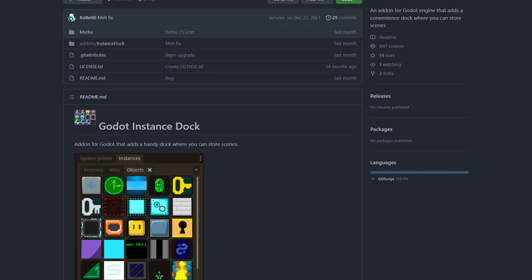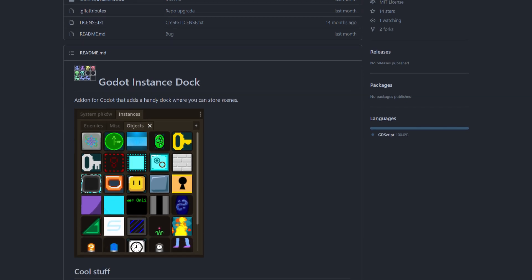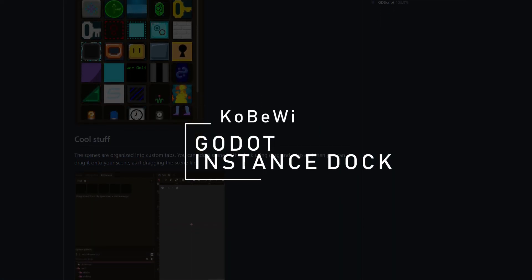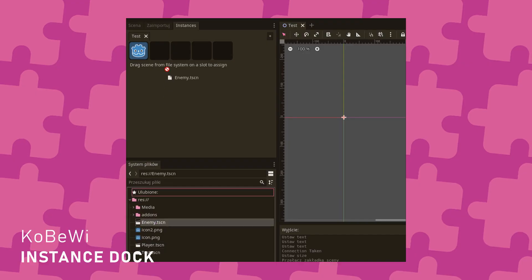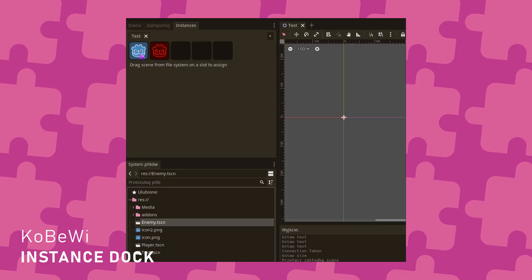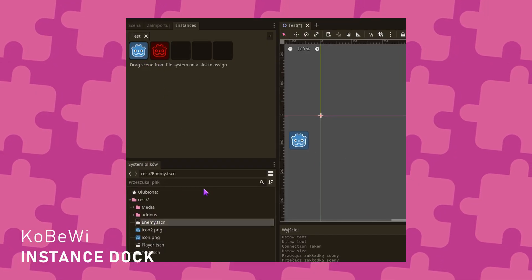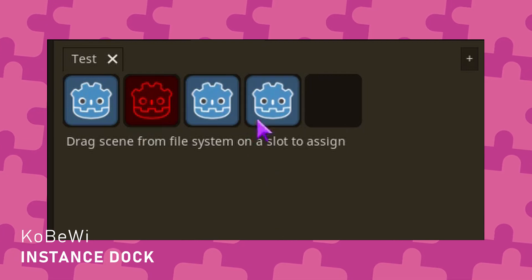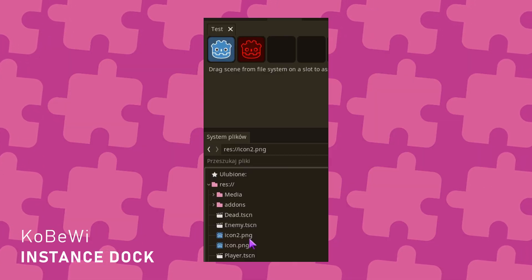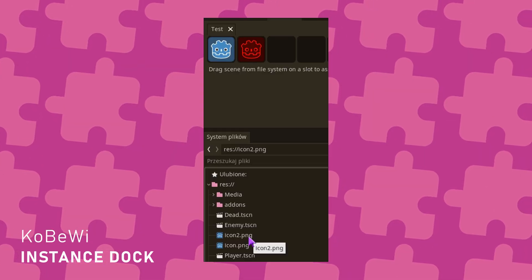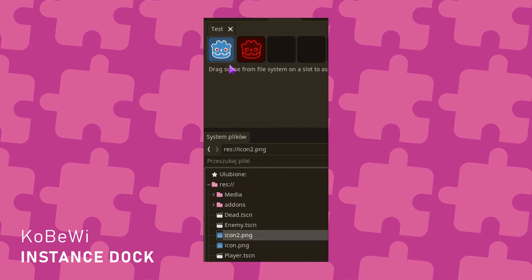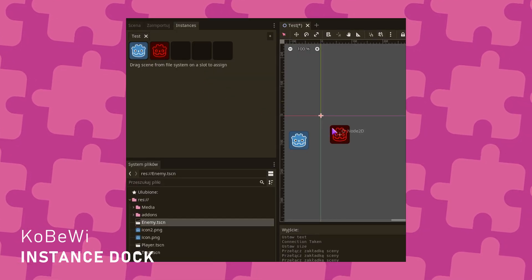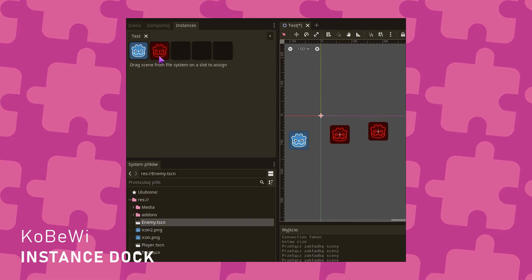Talking about handy add-ons to reduce friction, let's take a look at Godot Instance Dock by KobeWii. This one adds a dock where you can store scenes to quickly use them later. Then you simply drag and drop them in your scene and voila! Everything is based around drag and dropping, so you can easily add scenes to the dock, rearrange them and use them later. Clearly, this is a very cool add-on that seems super useful when designing levels.